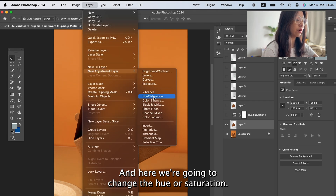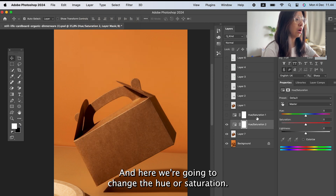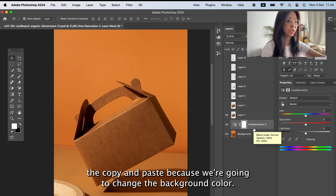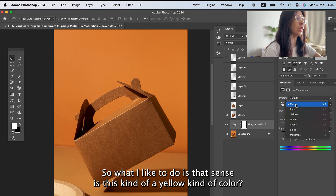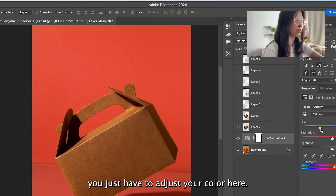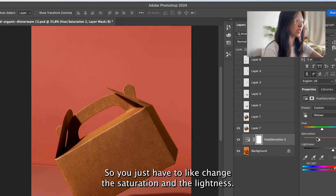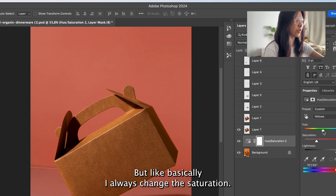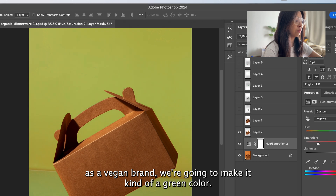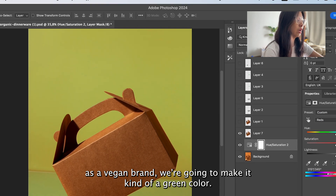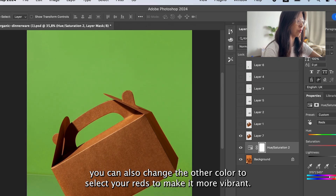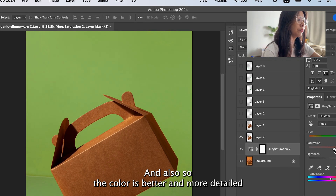Go back and view the background layer. Go to Layer > New Adjustment Layer and add a Hue/Saturation layer. Make sure the Hue/Saturation layer is placed below the copy-pasted layer because we're changing the background color. Since it's a yellowish color, change the master to Yellows and adjust the saturation and lightness. Since we want to make it a vegan brand, we'll make it a green color. You can also adjust other colors like reds to make it more vibrant.